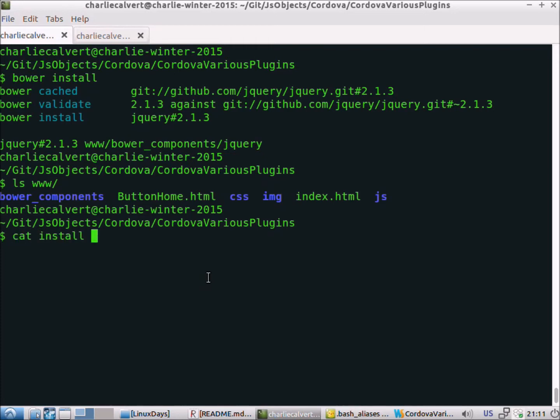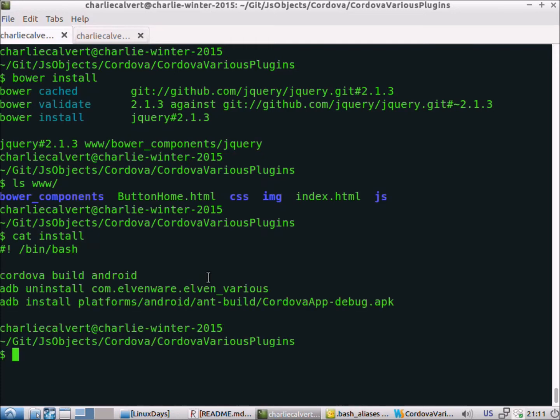The only thing left to do now is to run install. This will do Cordova build Android, then uninstall our application if it were installed — but it's not. So that command will just fail, but it won't hurt us. Then we'll run install and install our APK, which is the executable containing our Cordova Android app.